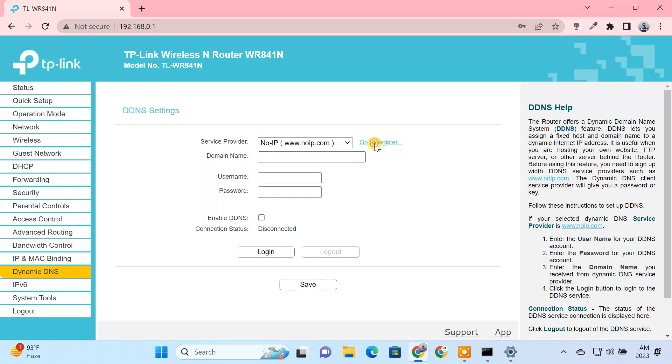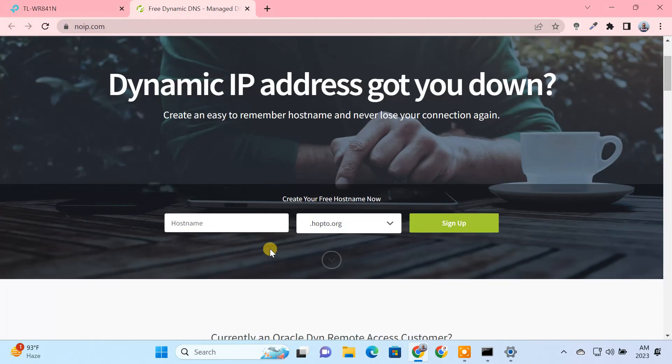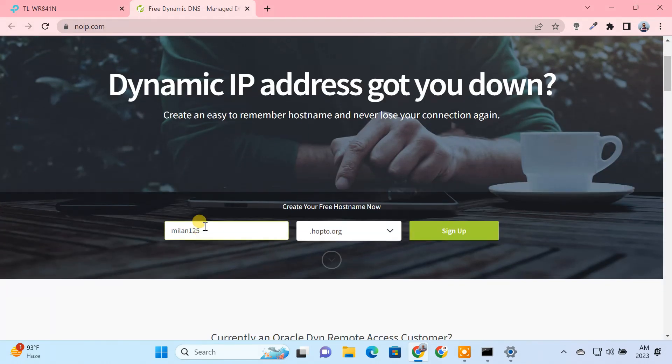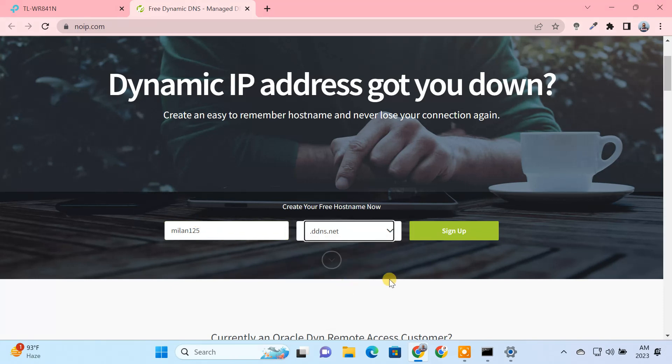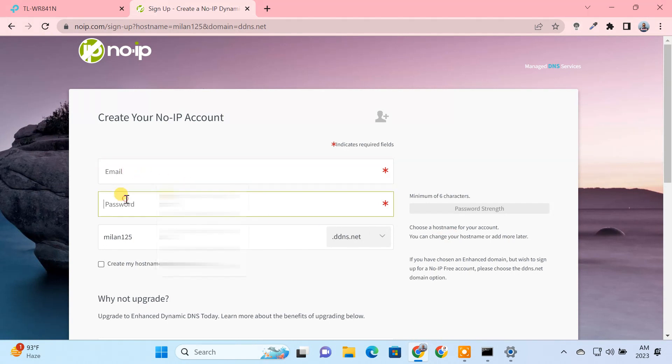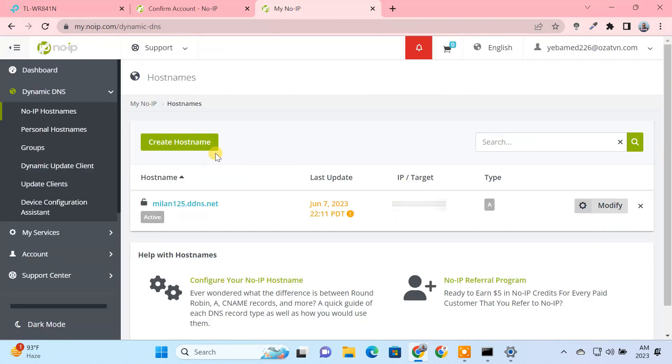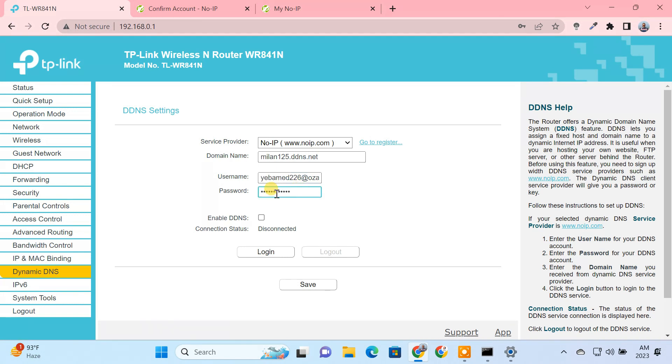I am going to use the No-IP DDNS service. You may have a different service provider on your router. We need to register a free No-IP account. Once you create your account, just copy your hostname and enter it in the domain name field. Then enter your No-IP username and password. Enable DDNS and login to the dynamic DNS service.